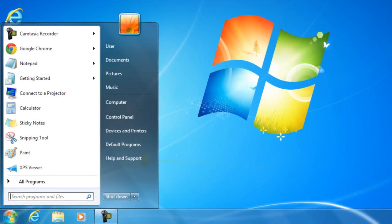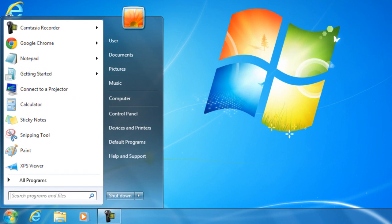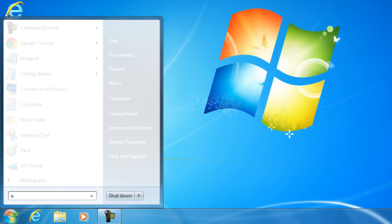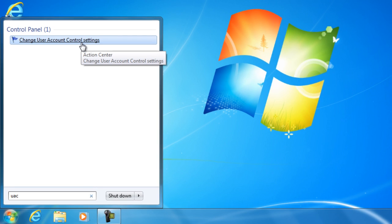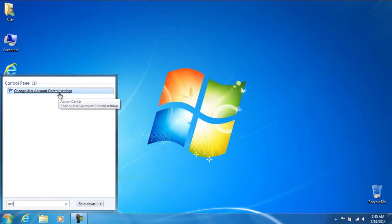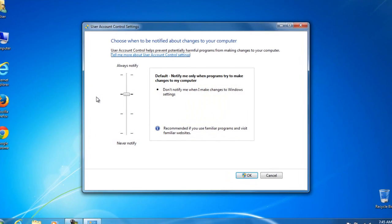Just type in UAC on the search bar. You will then see change user account control settings. Go ahead and select it.